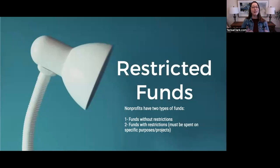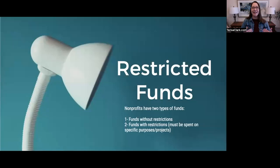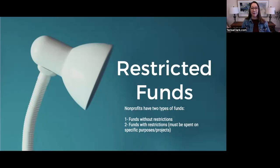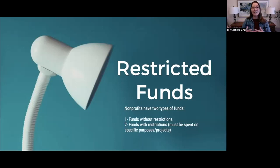Funds with restrictions are those that must be spent on a specific purpose or specific project. It is possible that in your organization, all of your appeals for support come in a way that is general to the mission of the organization — if that's true, then you have no restricted funds. Everything is unrestricted, or without donor restrictions, and this will not apply to you. But for many nonprofits, they are receiving funds that have a restriction — maybe it's for a capital project or a specific program within their budget. So it is not uncommon to need to track these restricted funds.